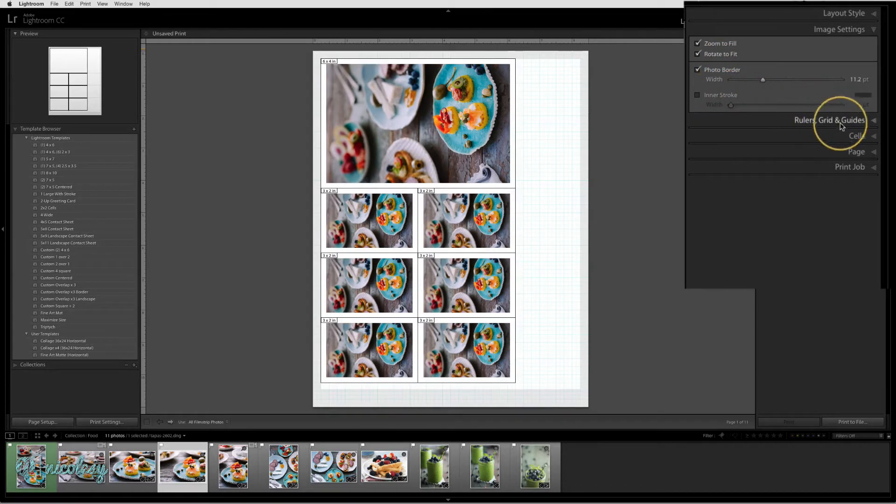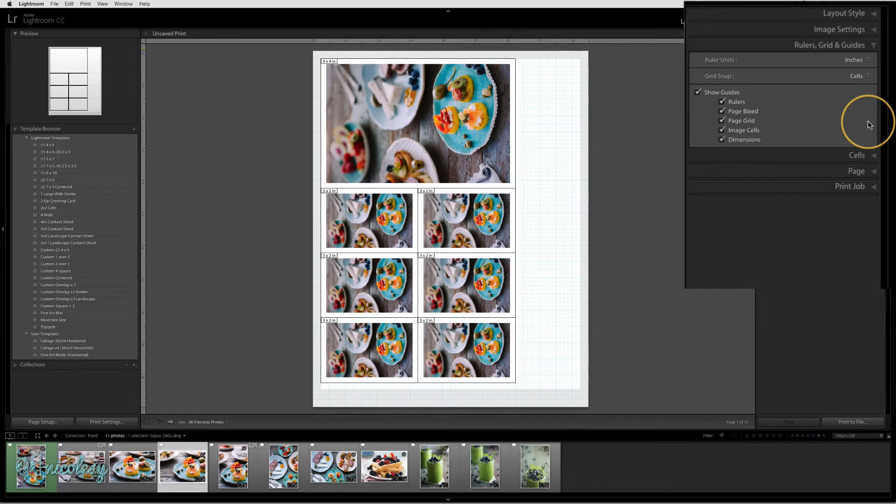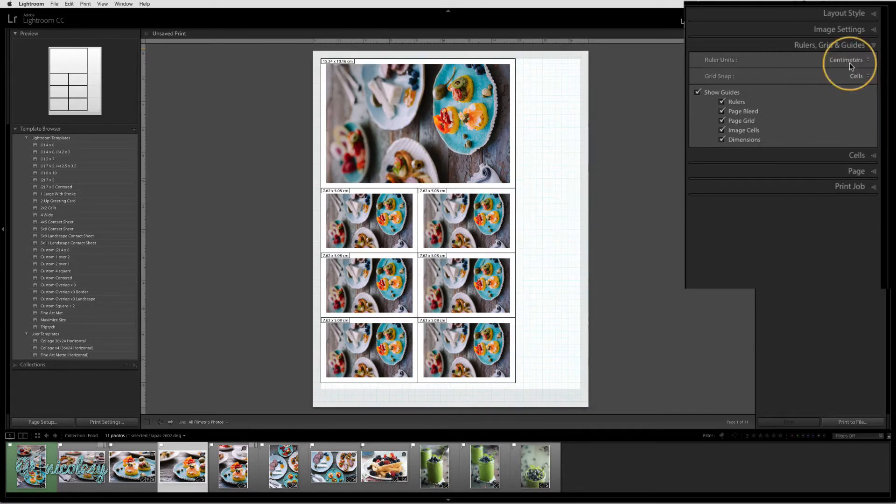The rulers, grids and guides section allows you to set the ruler units. If you prefer to not use inches, you can choose a different setting.